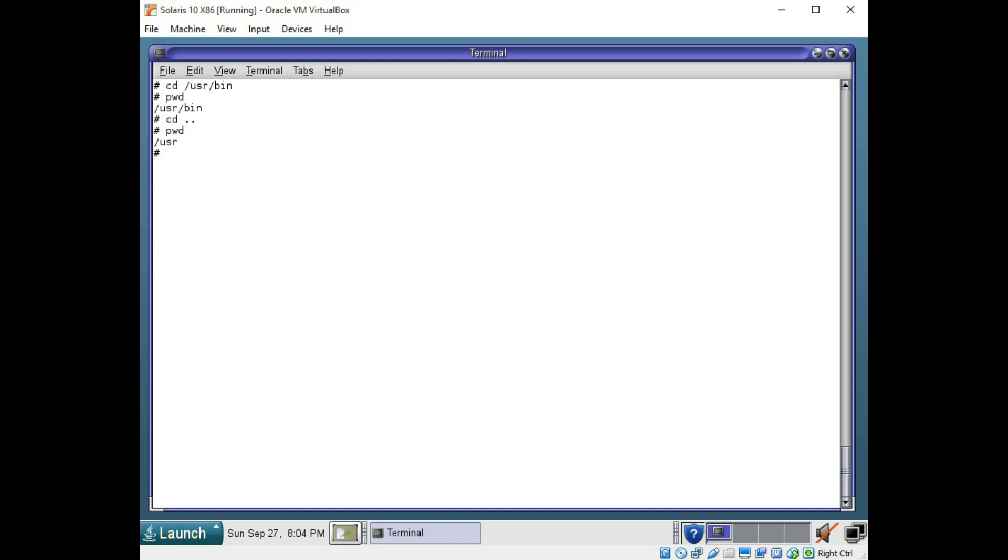And finally, you can use the cd command without any options at all, which will change you to the home directory of whichever user you are logged in as. Since we are logged in as root, we type cd. It is going to take us right back to the root directory.